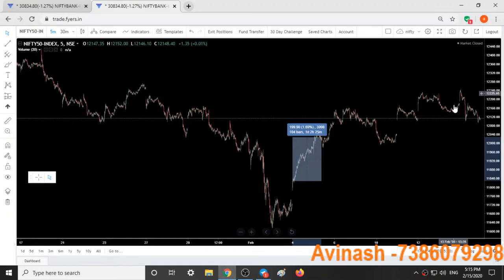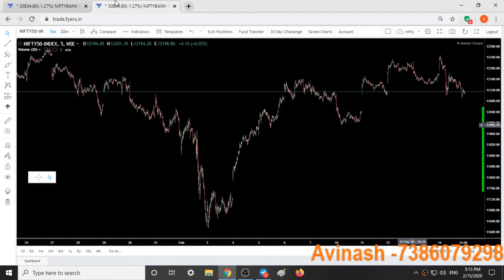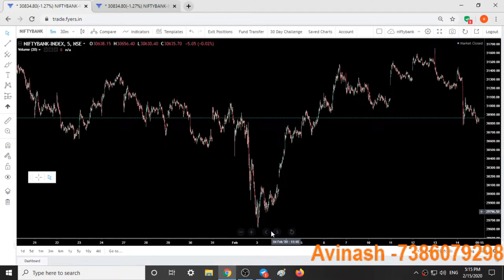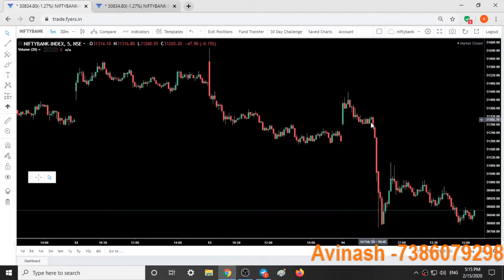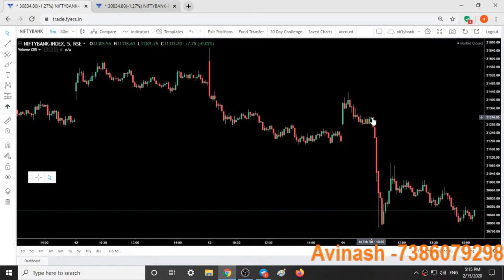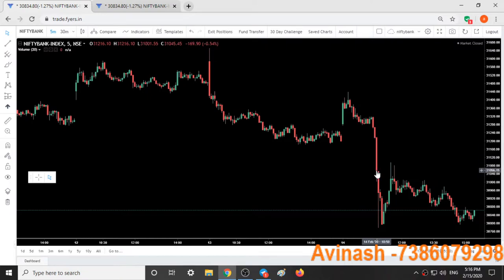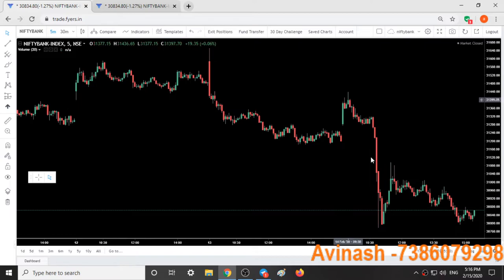I shorted Bank Nifty at this position right before the fall when most people were expecting upside. At 10:42, during the formation of this candle, I took the trade. After the fall occurred, I exited with a 50-point gain. It actually went 200 points more in options, but I captured only 50 points. This was our trade.